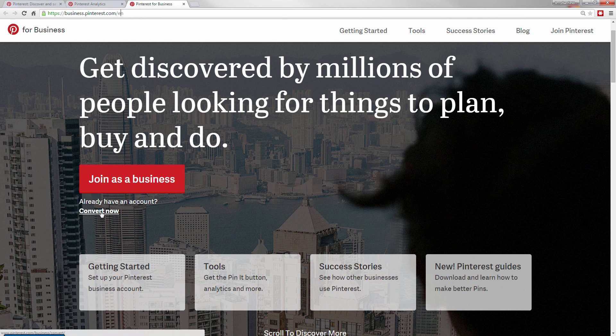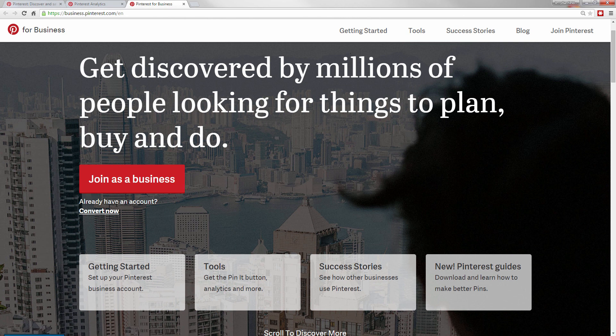Or if you have a personal account and you know you want to make that transition, give that a try, convert your account to a Pinterest business account.